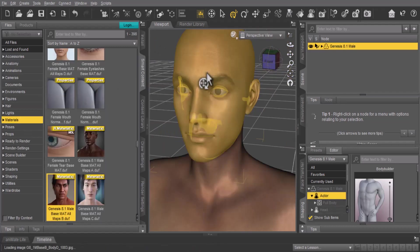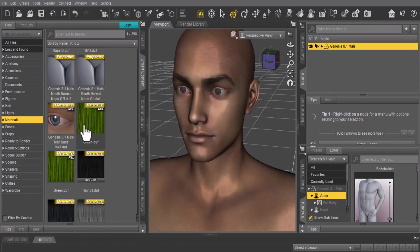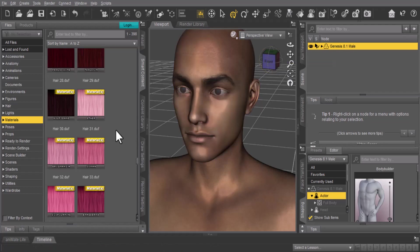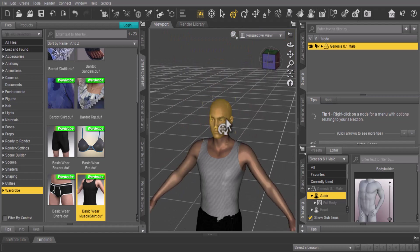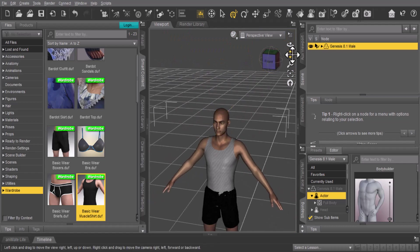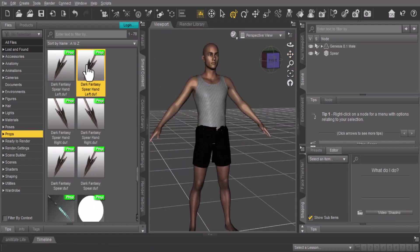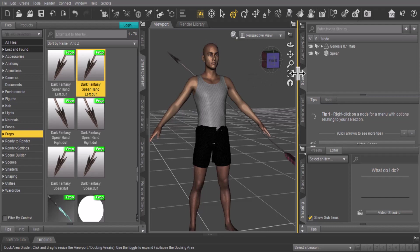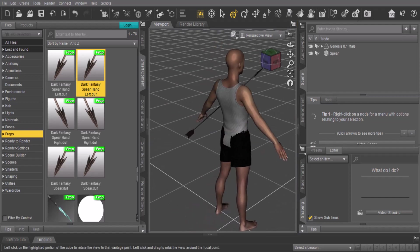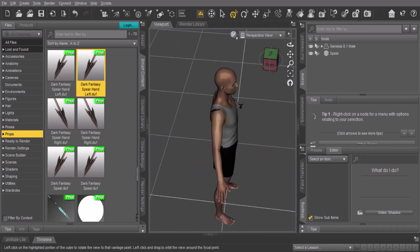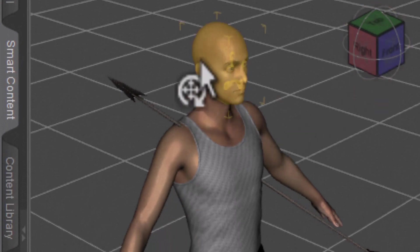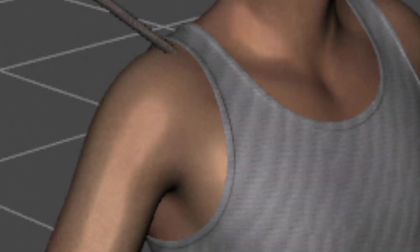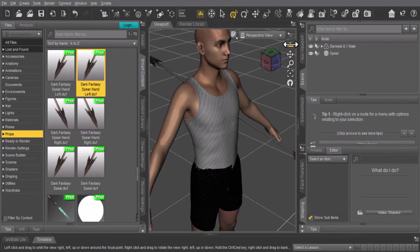I'm going to select a material for him. There we go, and I'm going to give him some clothing. Just for extra details, I'm going to drop in this arrow, and you can see, oh that must have hurt.